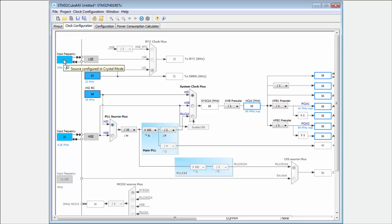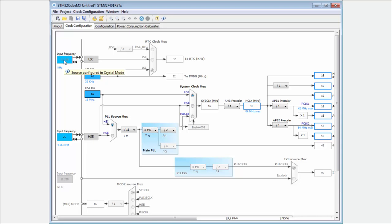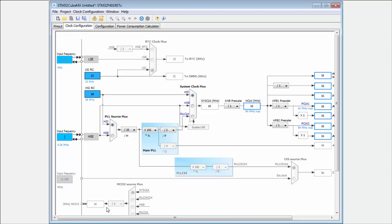For the low speed external, we cannot change the frequency because this is usually fixed to have one second precision. But for the high speed, we can also set the correct value here. On our Nucleo kit, I know that there is no crystal or oscillator, but a signal with frequency 8 megahertz. In case we use the external one, we can use the external 8 megahertz value.